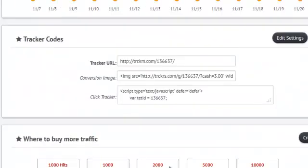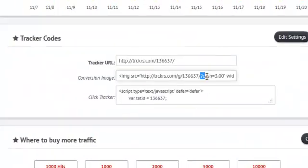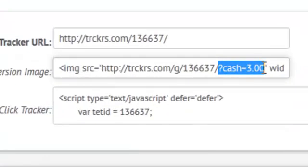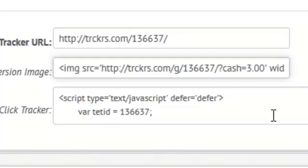And all you have to do is pass the cash amount to your conversion image. You can do that manually. If you're only selling one thing, you can hard code the price in there.